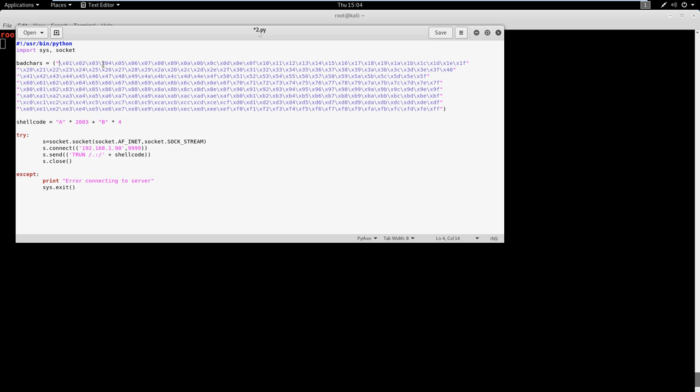So when we're talking about bad characters, what we do here is we run every single character in hex through it, right? So we got 1 2 3 4 5 6 7 8 9, 0A, 0B, 0C, etc., all the way to xFF down here.